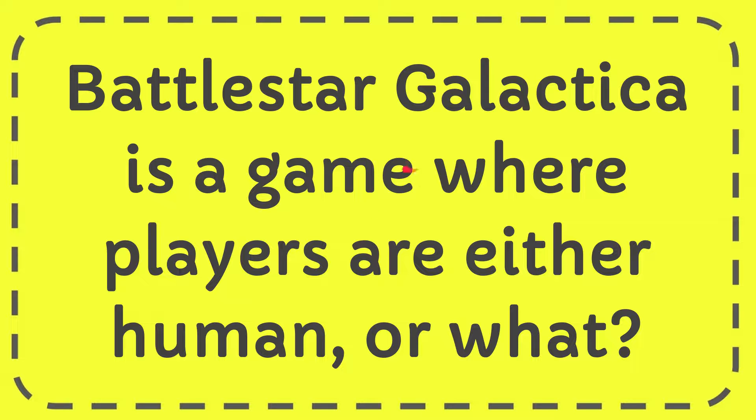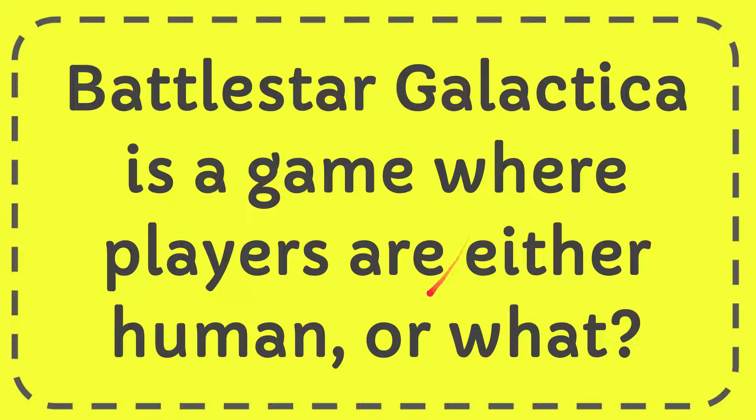In this video I'm going to give you the answer for this question: Battlestar Galactica is a game where players are either human or what?